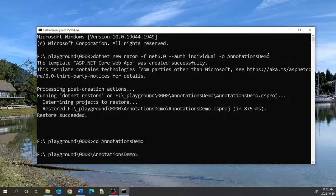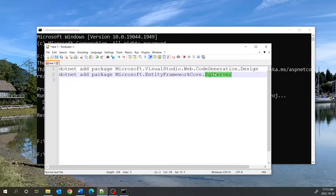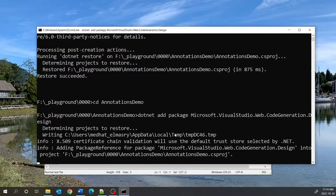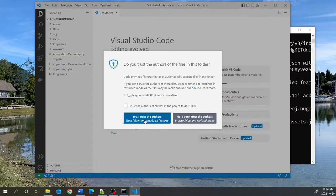For our application we will be needing two packages, so let us install those packages. The first one is the code generation package because we're going to be generating pages using it. The other one is SQL Server. You might ask why we need SQL Server if we're using SQLite — for some reason you need this package in order to generate pages using the code generator. I'm going to install both packages, then start VS Code by typing code dot.